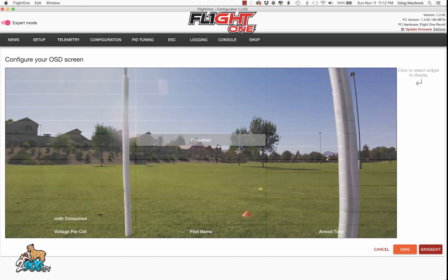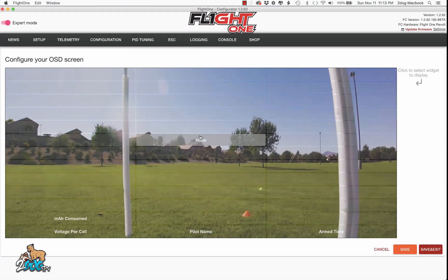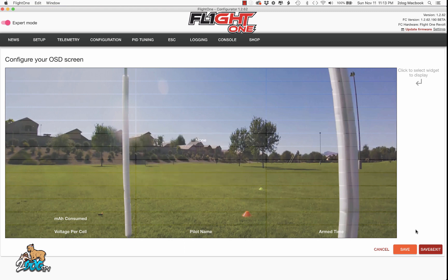I don't like my crosshairs there after you've looked at it in your goggles. You can either move it or just hit none, then select. And same is done — that means it's taken away and it'll be blank.